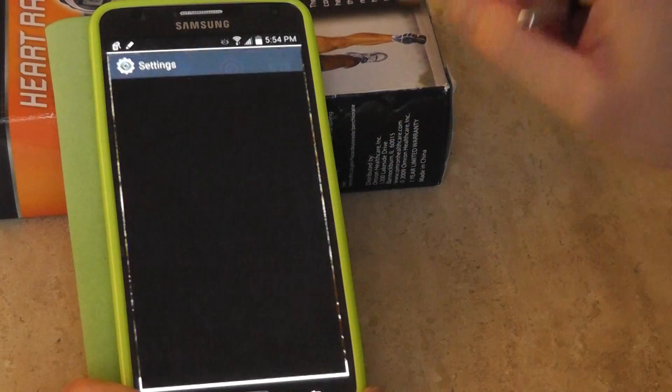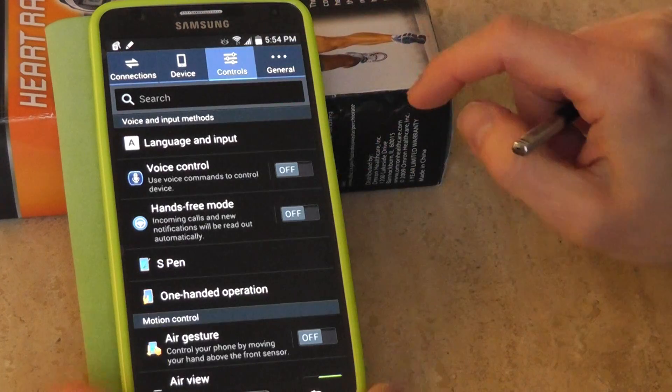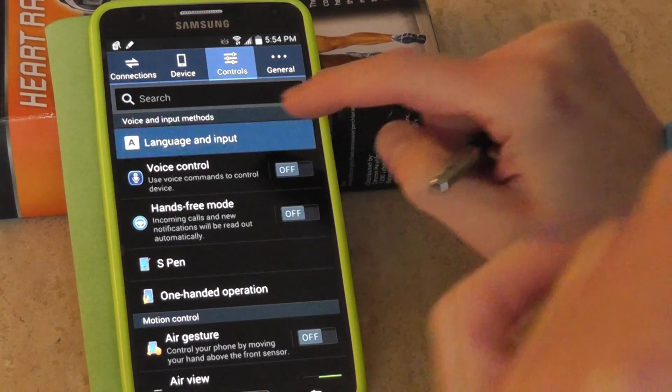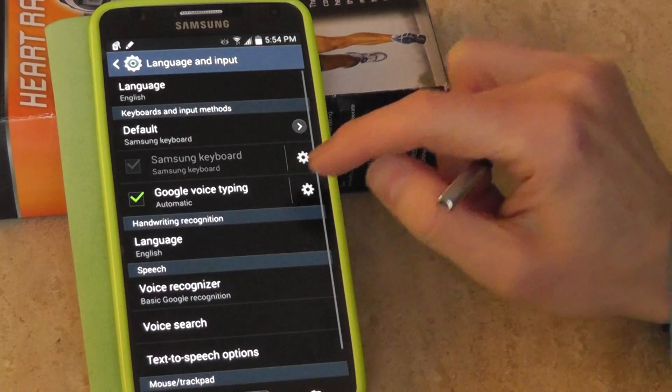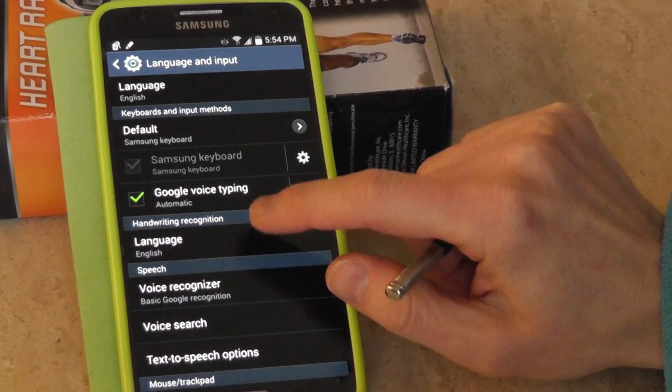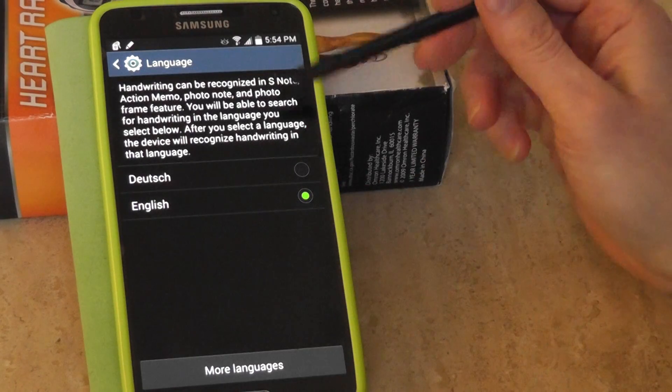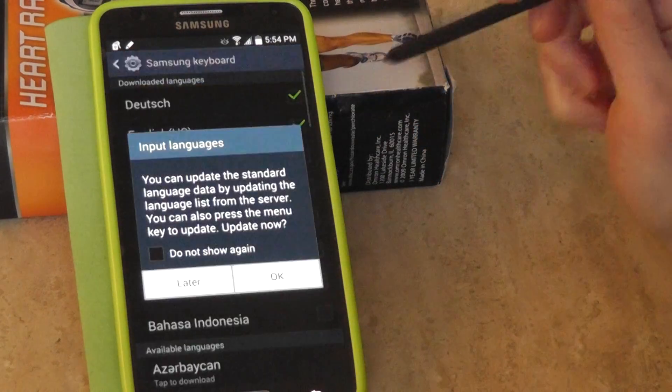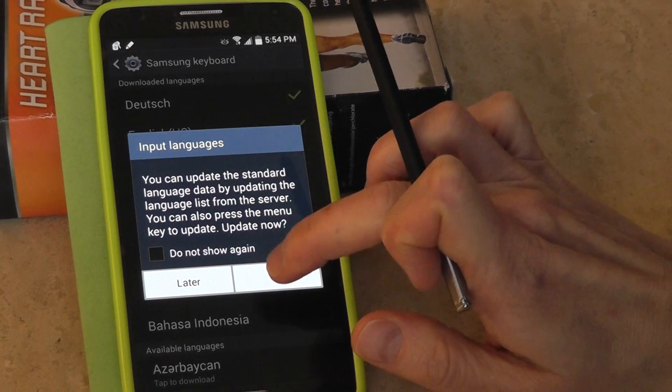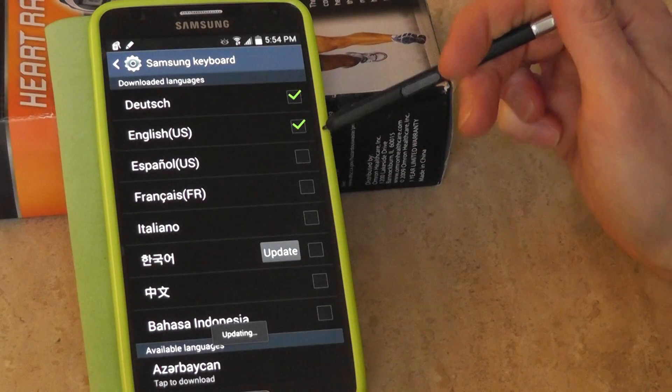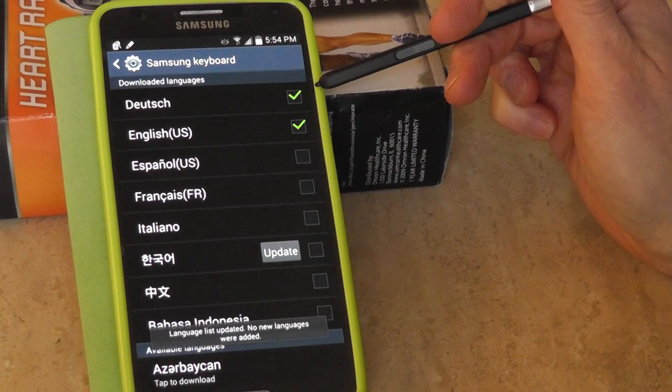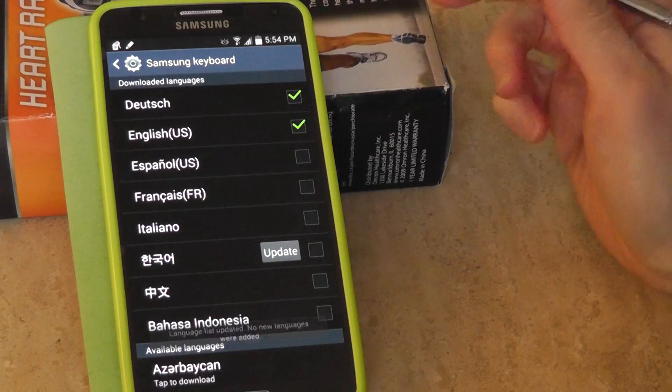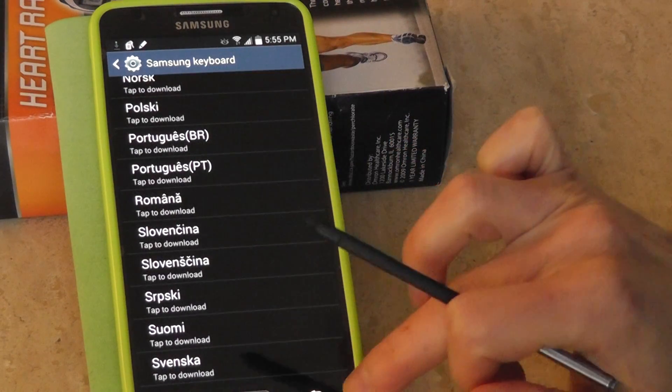So you're going to go up to Settings, go to Controls, go to Languages and Inputs. You are going to go into Language. I have English and German. More languages, you can pick more languages if you'd like, but those are my two languages that I speak. As you can see, there's a ton of languages.